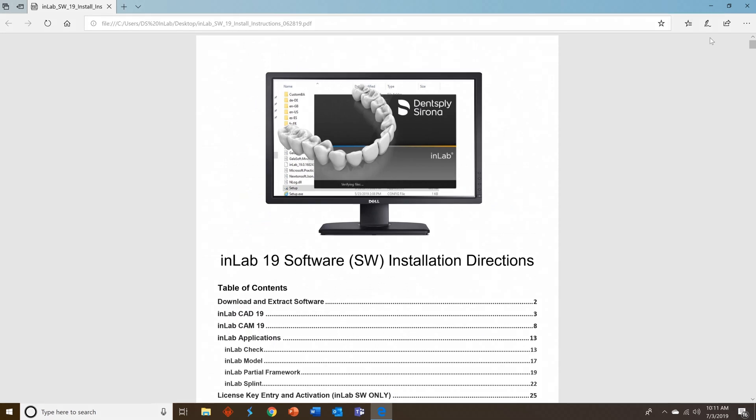I hope you have found this video helpful with the new process and that you find it easy to use and a much faster, more automated way to get InLab software 19.